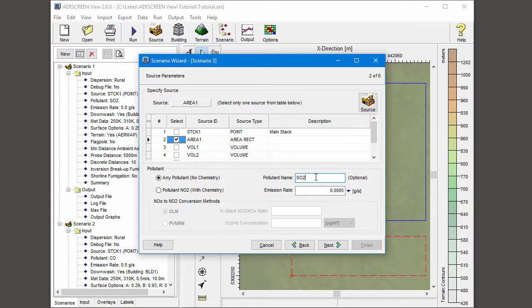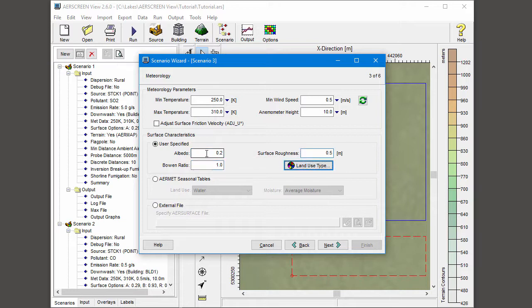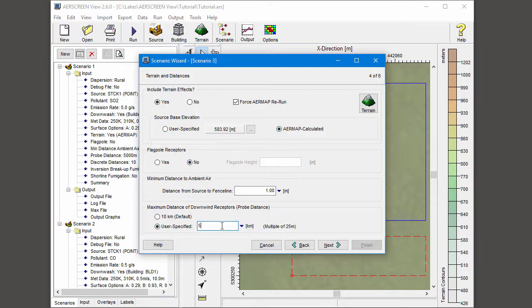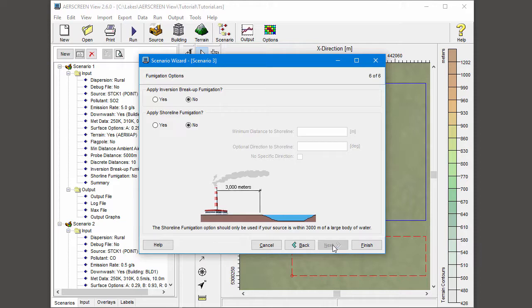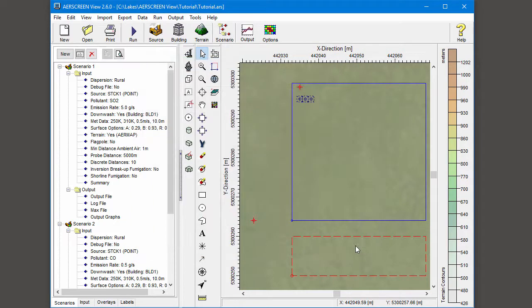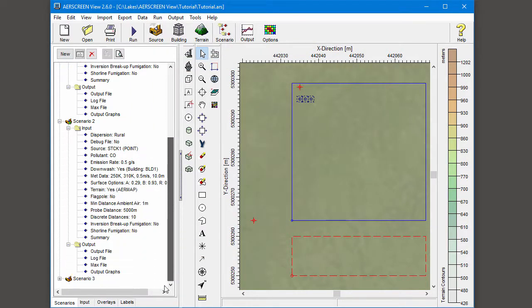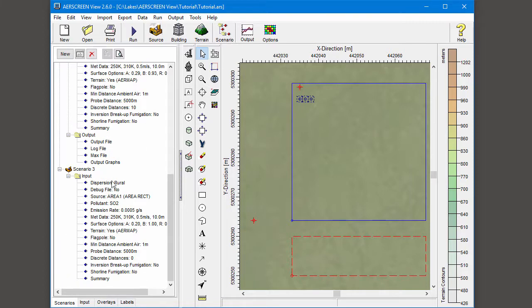The rest of the scenario options are filled out to complete the scenario. All of the input options are summarized in the Scenarios tree view.